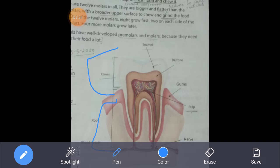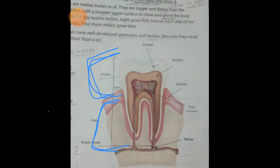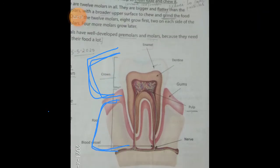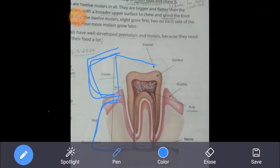The crown is the part that we can see — the white part that is visible. Whereas the root is the part present inside the gums. The function of the gums is to hold the teeth in their places, because the teeth are fitted in the gum, which is why they remain in a fixed position.